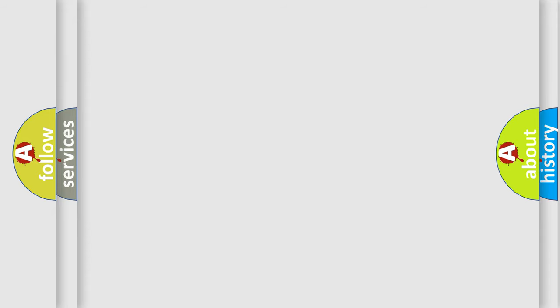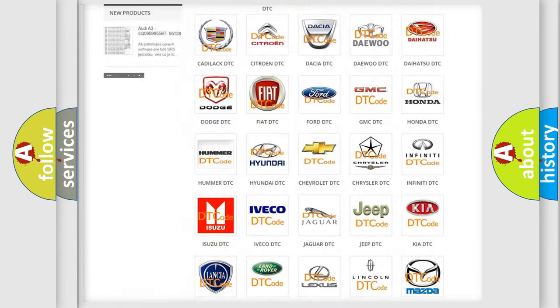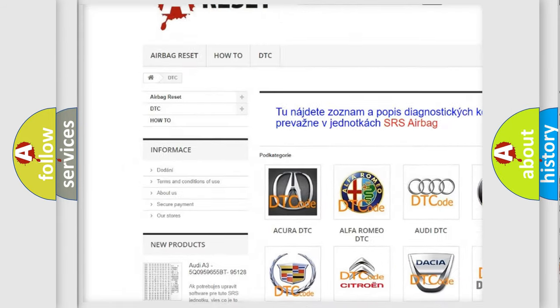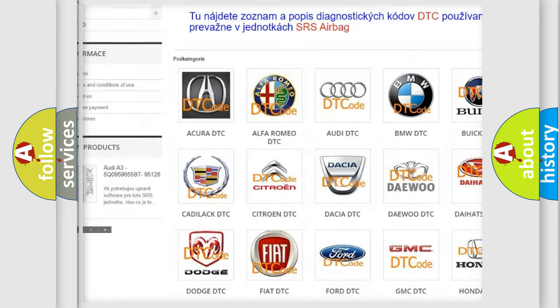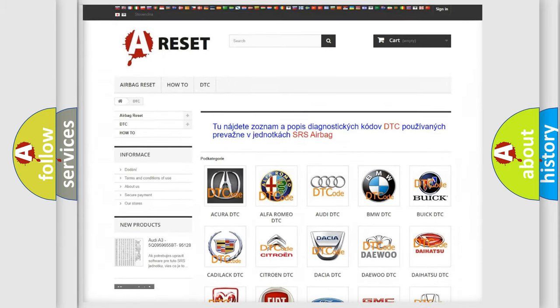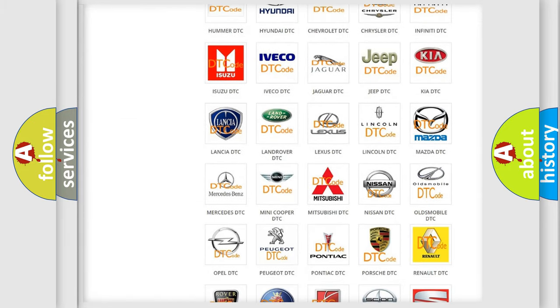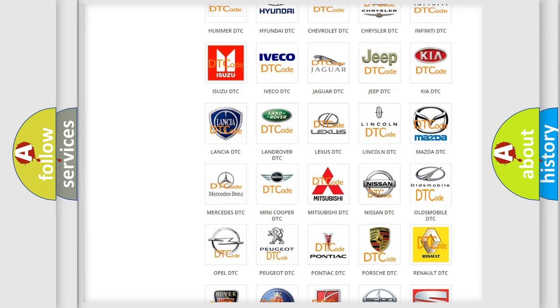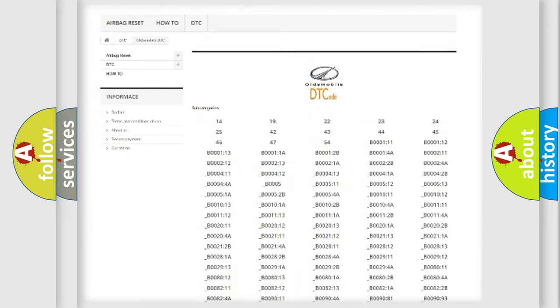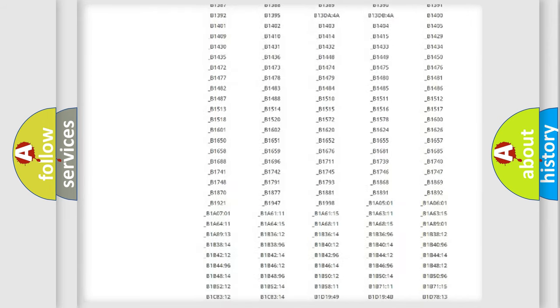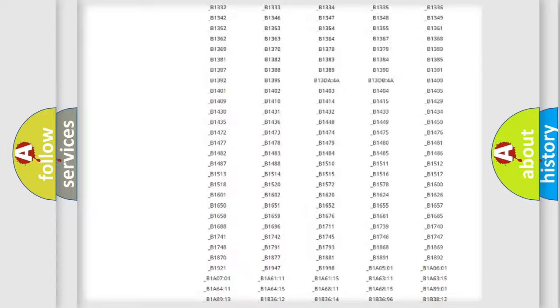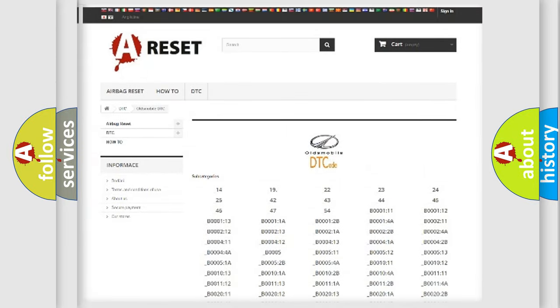Our website airbagreset.sk produces useful videos for you. You do not have to go through the OBD2 protocol anymore to know how to troubleshoot any car breakdown. You will find all the diagnostic codes that can be diagnosed in Oldsmobile vehicles.